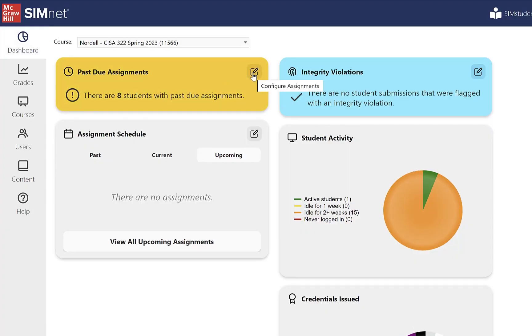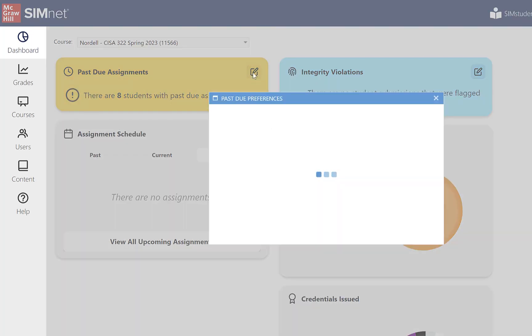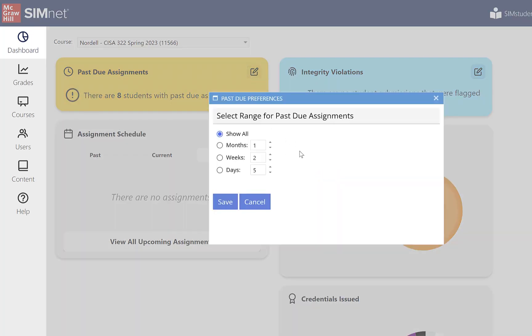You can configure the past due assignments display to show however many months, weeks, or days back by clicking the configure button.